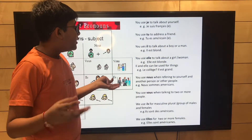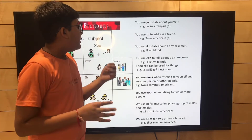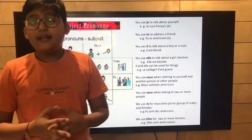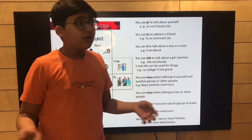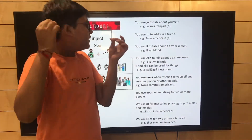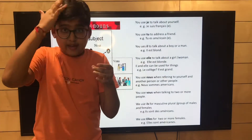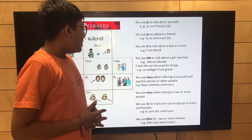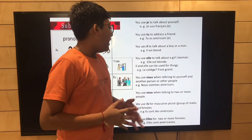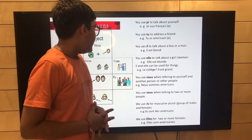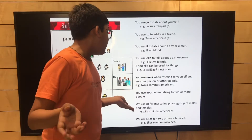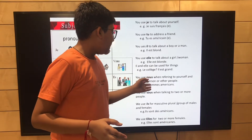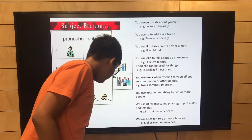You use il to talk about a boy or a man — for example, il est blond, meaning 'he is blonde.' You use elle to talk about a girl or woman — elle est blonde. Il and elle can also be used for things — for example, il est grand, like a building being large.